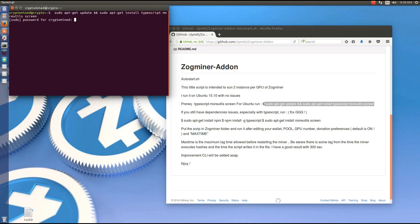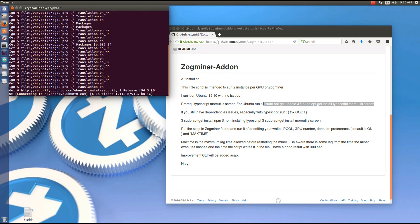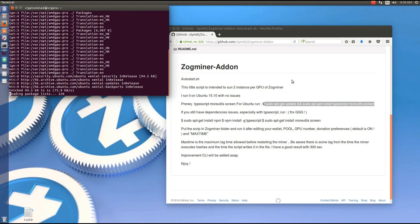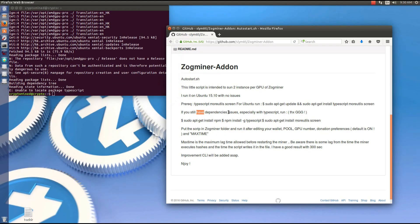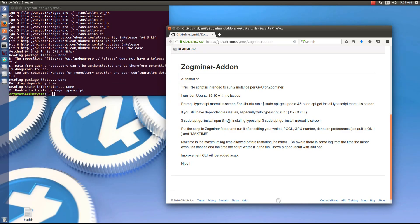Now if you have any problem with this command, if it doesn't install everything, use the three commands below: sudo apt-get install npm, npm install -g typescript, and sudo apt-get install more utils screen.